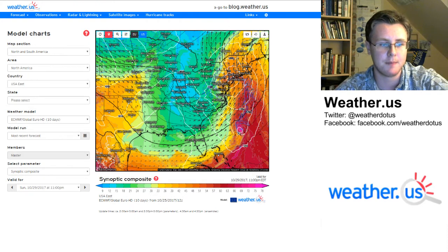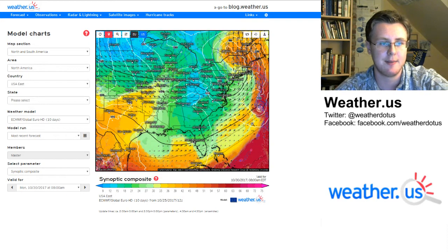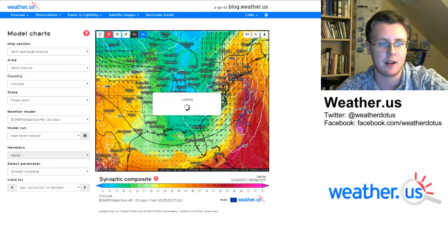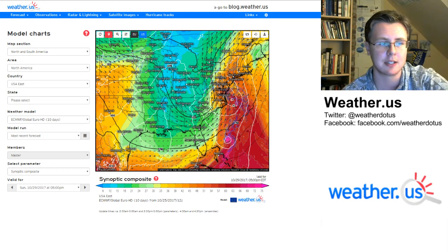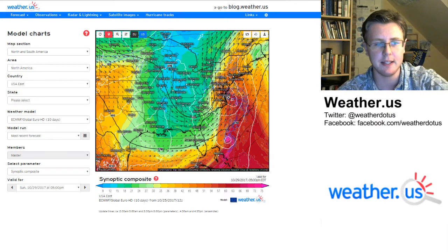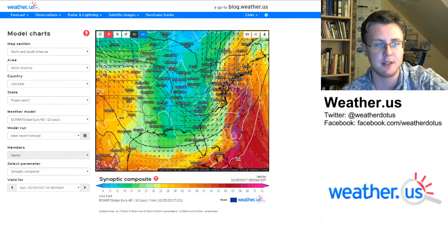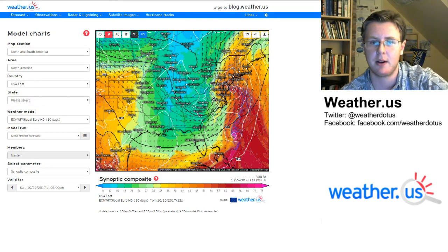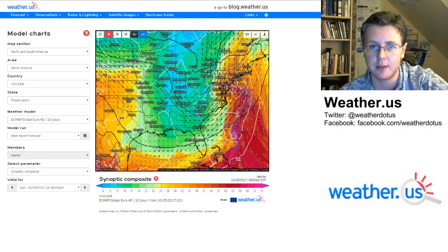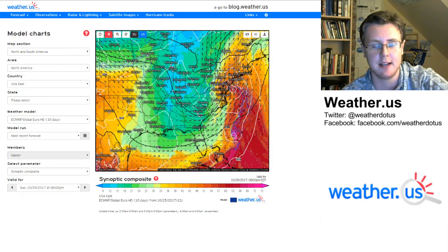So basically it's a big storm, though it remains to be seen how much energy from that tropical system can phase into it. This run keeps the tropical system off to the south and east, while some earlier runs had it getting caught up in the circulation. When using the synoptic composite, you're looking for high thetaE values indicating moisture, and sharp thetaE gradients — when very high thetaE values are in close proximity to very low thetaE values, that indicates a lot of baroclinic energy that storms can fuel themselves with. It's not as strong as some deep winter cyclones, but the gradient here is still quite sharp.